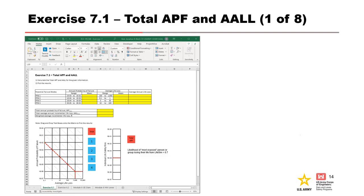This brings us to the first exercise for Module 7. In this exercise, you are asked to use the given potential failure modes and corresponding annual probability of failure and average life loss values to calculate and plot the total APF and average annual life loss, including the individual life safety risk. Please pause the video and take a moment to work through the exercise. When you are finished, press play for the solution.